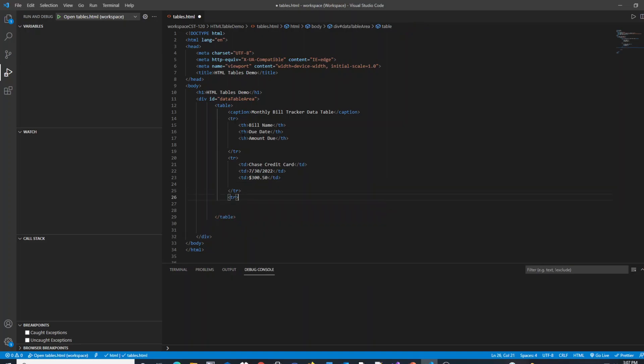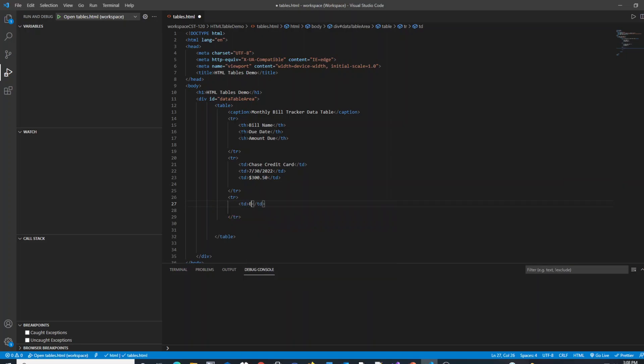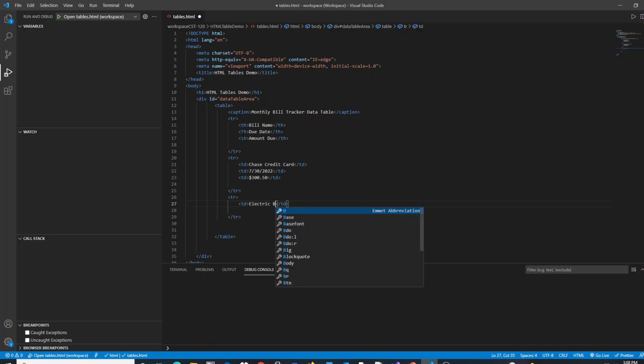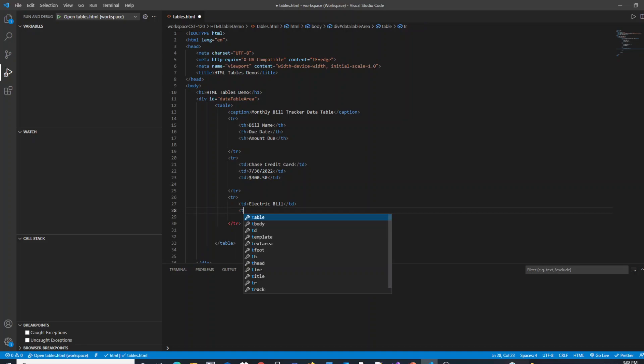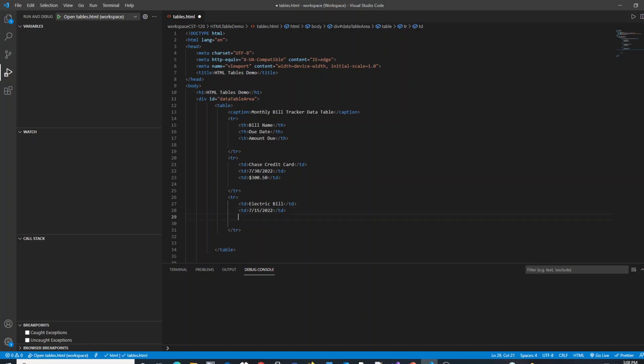My next table row is going to be for my electric bill and that's going to have a due date of 7-15-2022 and the amount for my electric bill will be $150.75.